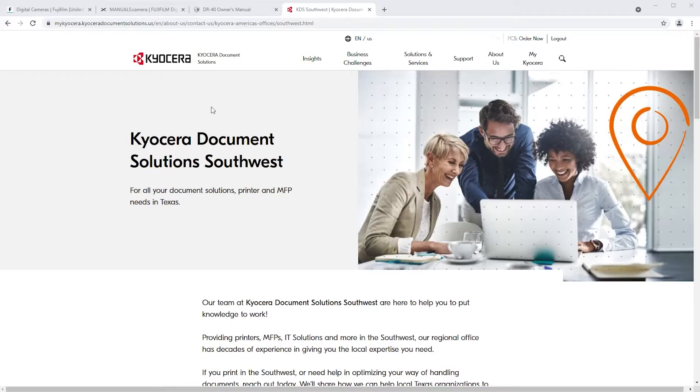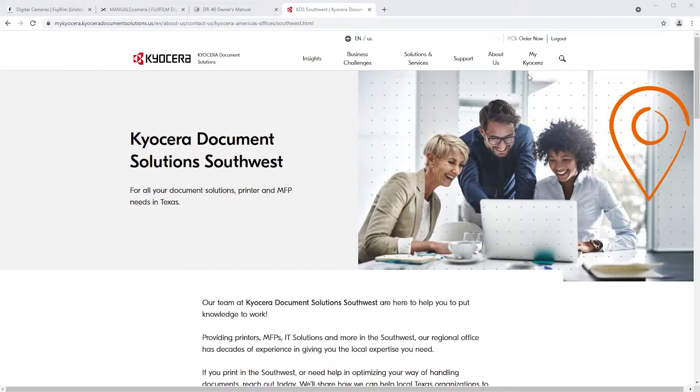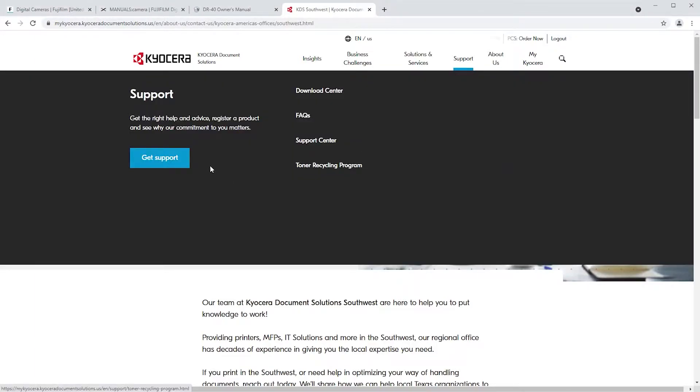Go to KyoceraDocumentSolutions.us. Look for support across the top of the page and select it. Select Download Center.